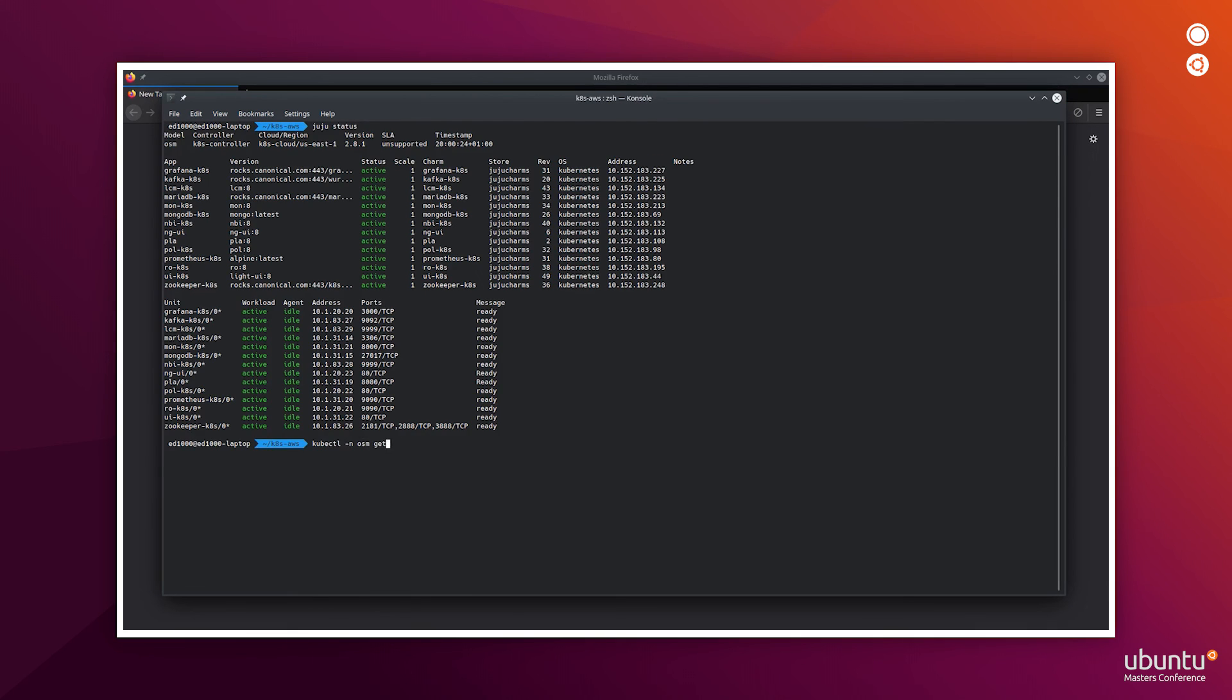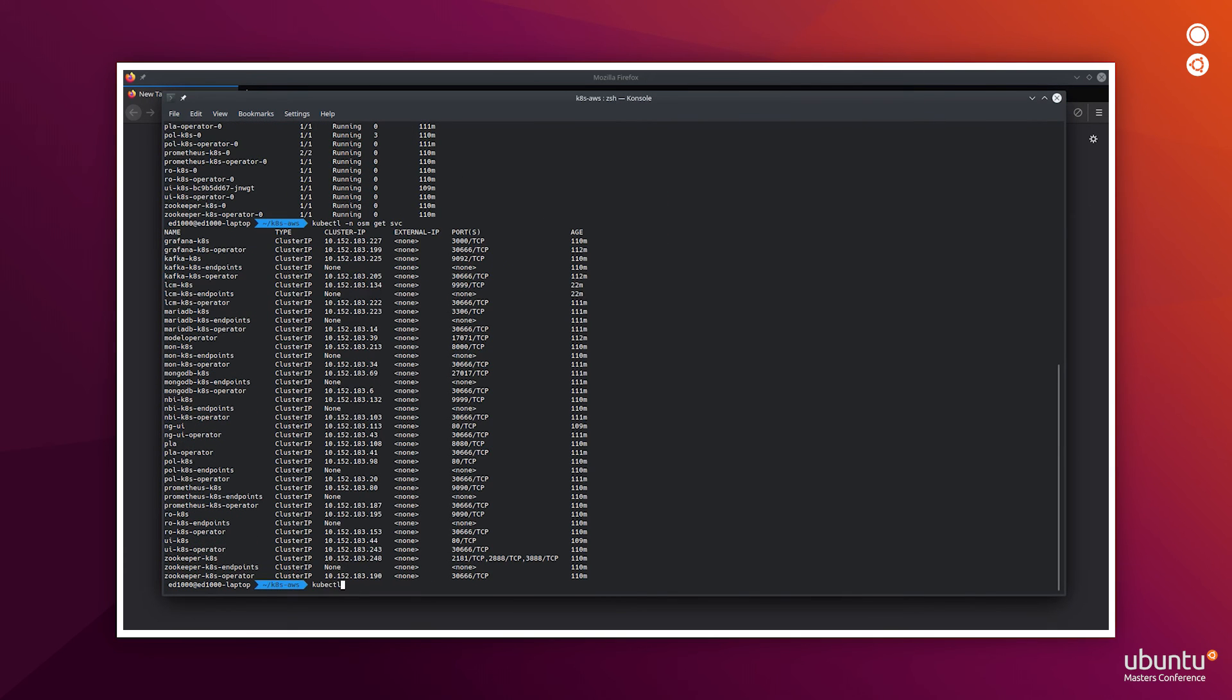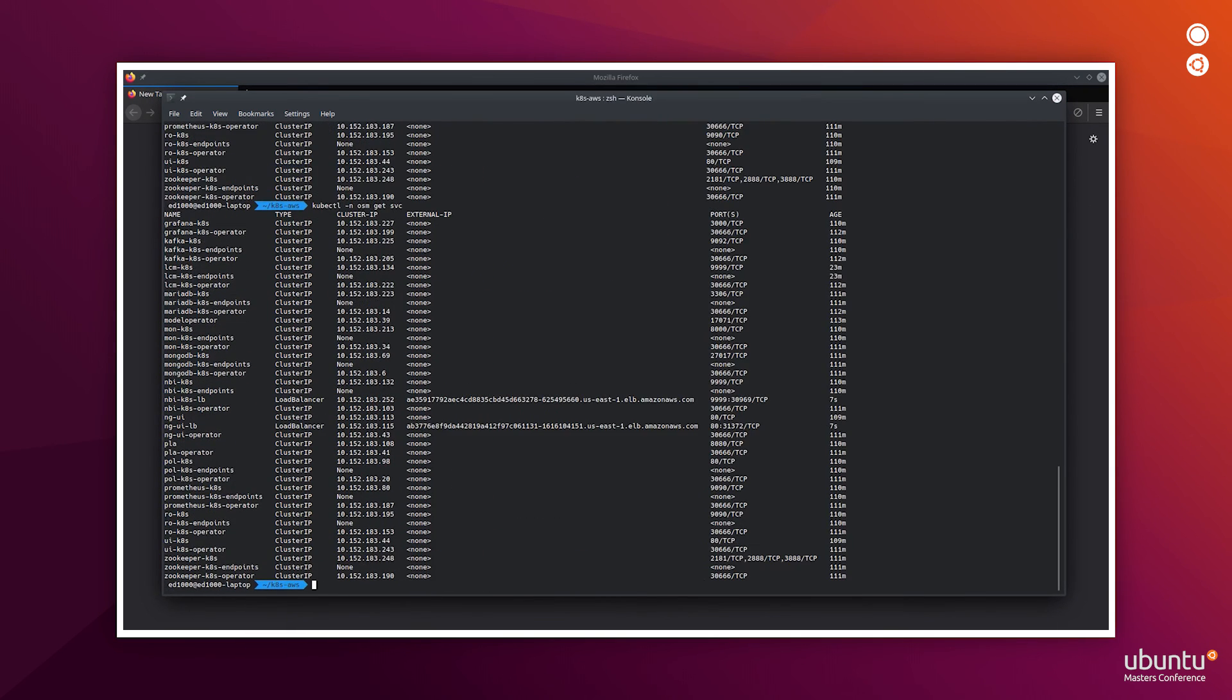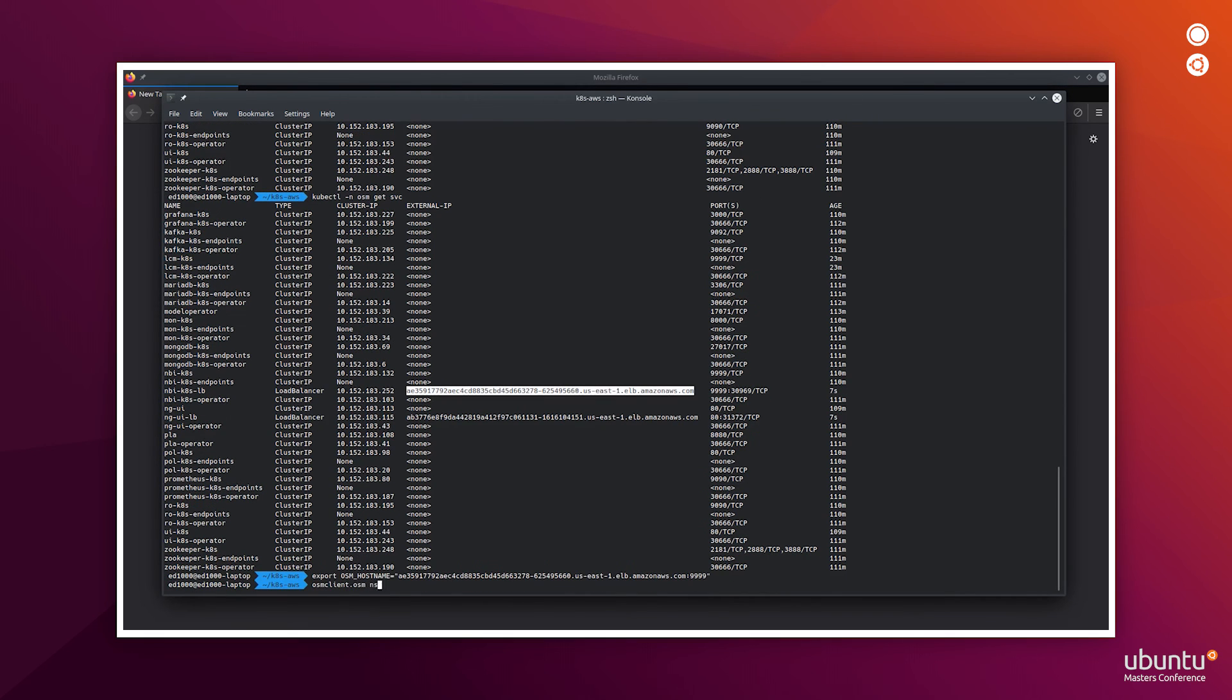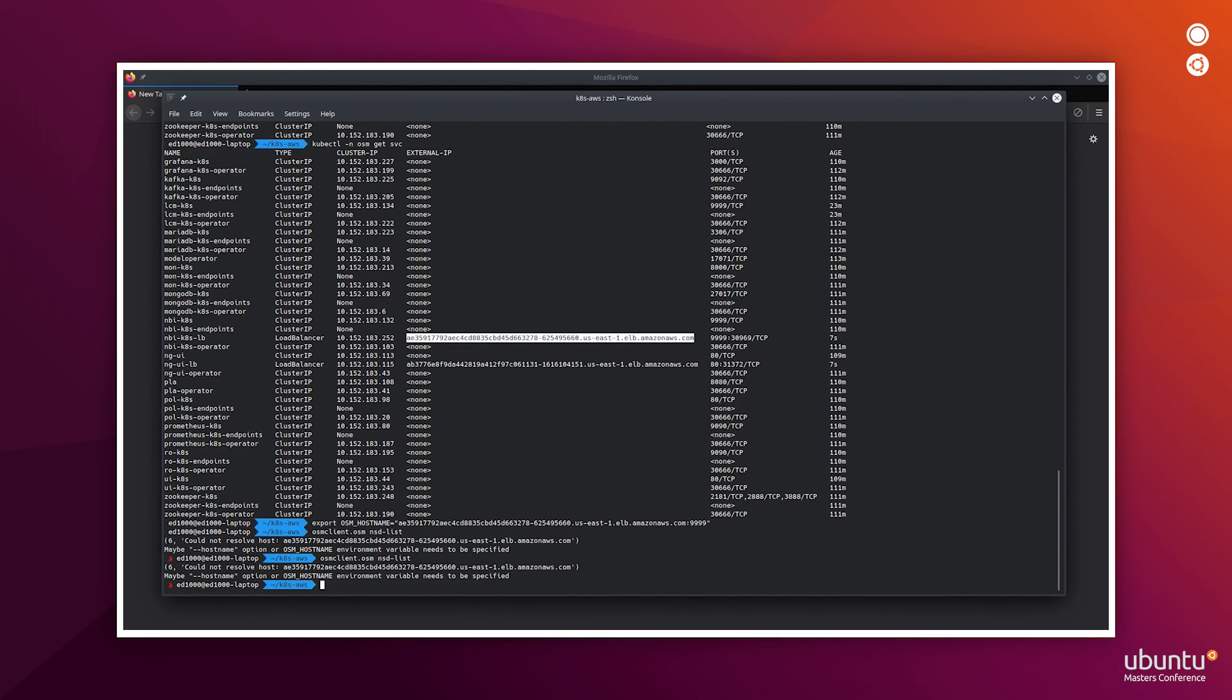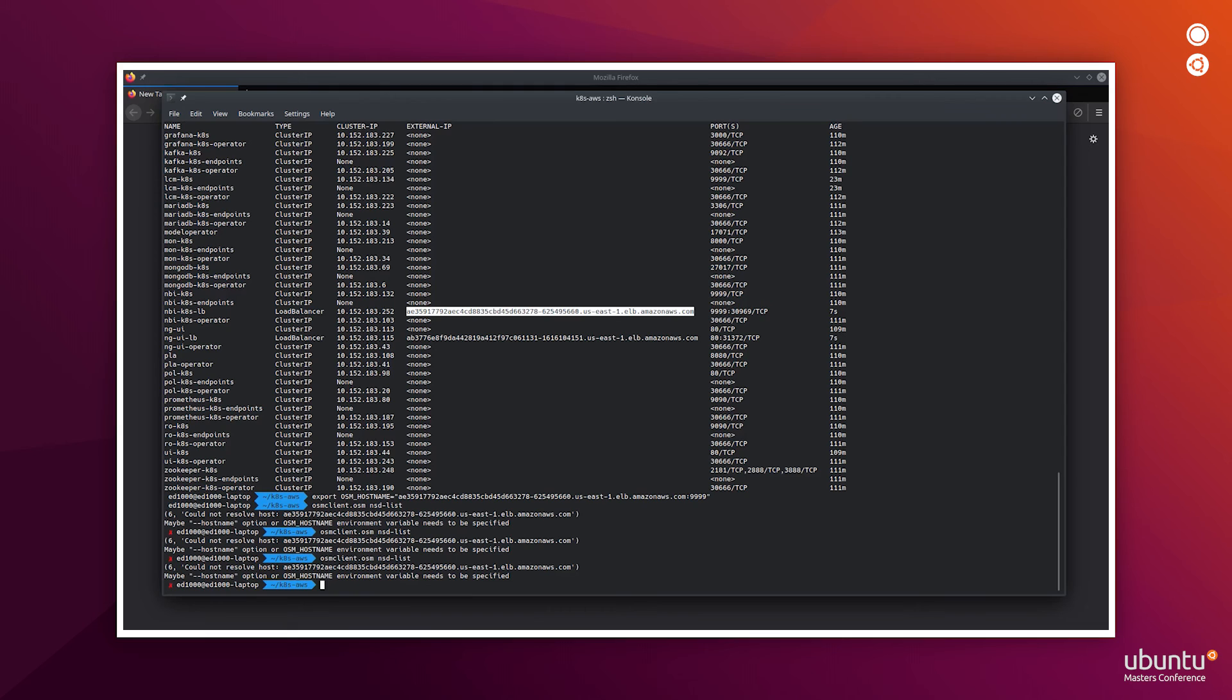Now that everything is deployed, we need to provision load balancers, one for the northbound interface and the other for the next generation user interface.